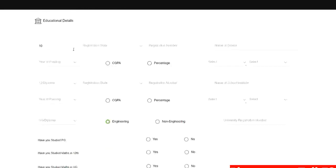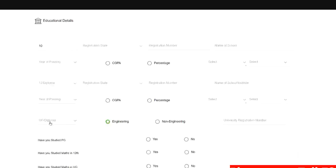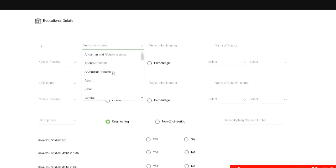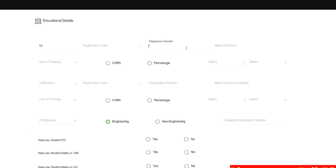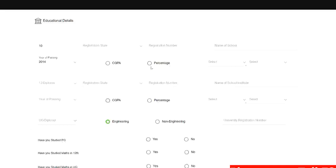After that you need to fill your educational details. In educational details you need to fill details for 10th, 12th, your UG and diploma, whatever you have done. So if you check 10th you need to select your registration state. Your 10th registration number. This registration number or the seat number you can find on your 10th standard mark sheet. Here you need to put the name of the school. Here you need to put the year of passing. So if you are a 2020 batch student ideally your 10th standard year of passing will be 2014.